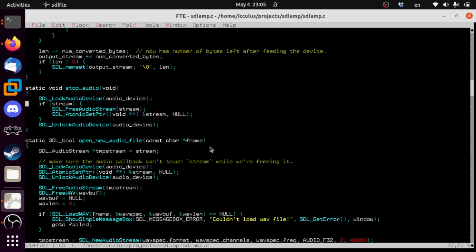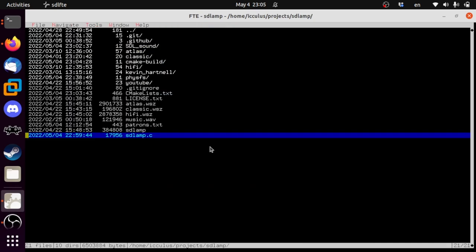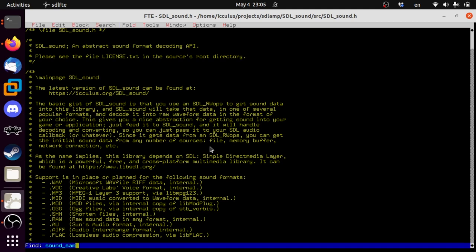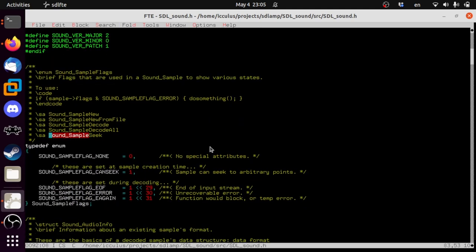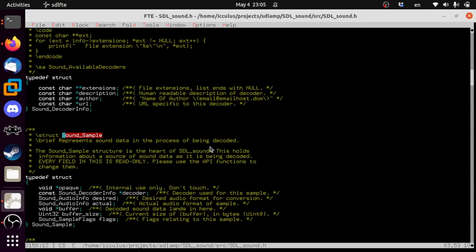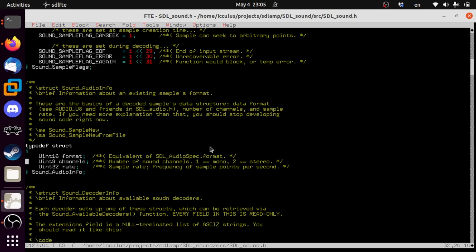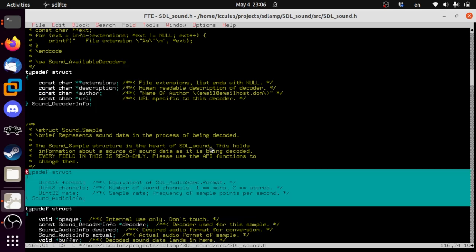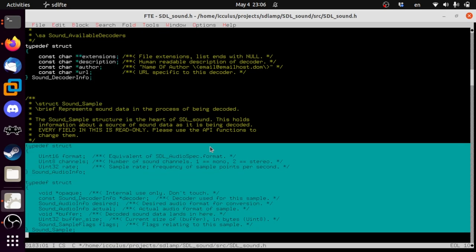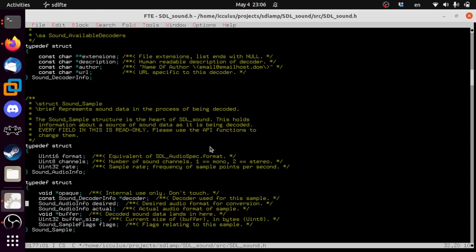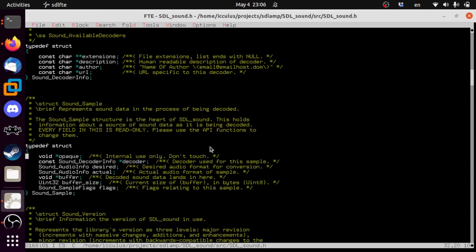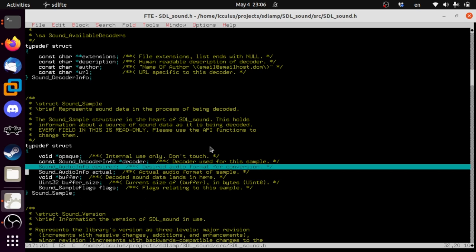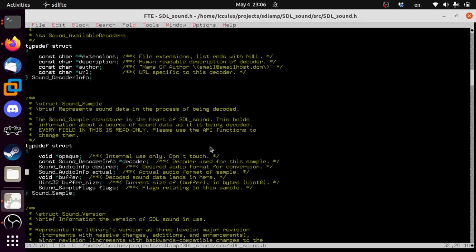The way SDL_sound works is there is something called a Sound_Sample. You get a structure that will decode stuff and tell you what format the data is in and what format it's converting it to on your behalf — instead of us having to do it before we hand it to SDL. It tells you the data, how many bytes it is, and some other info.